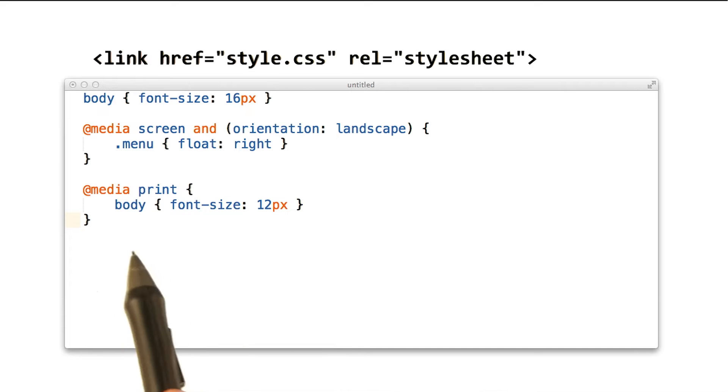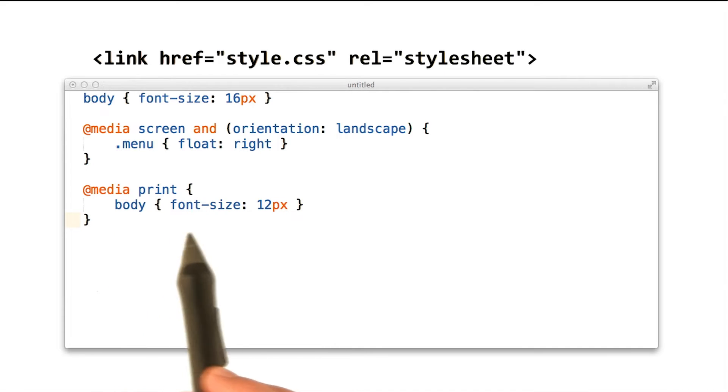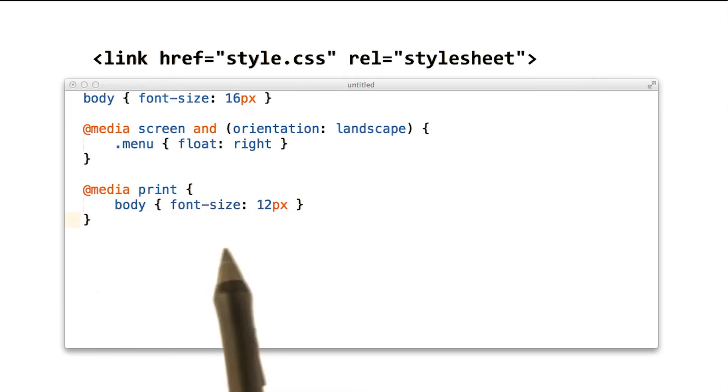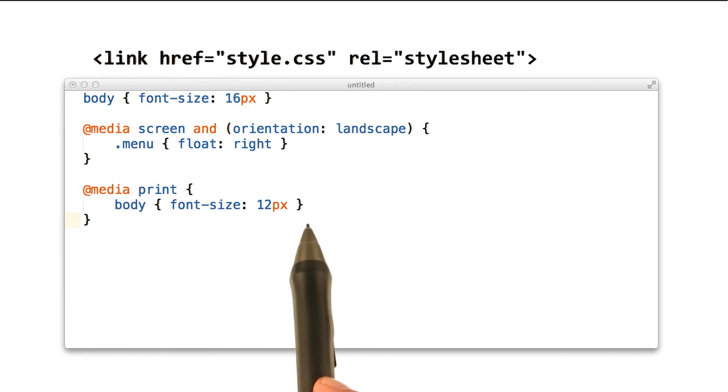Similarly, if someone decides to print the page, we resize the text to use a smaller font size.